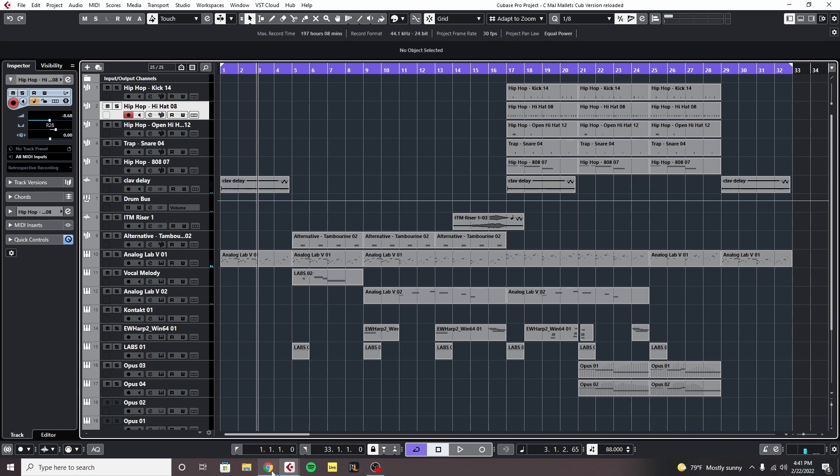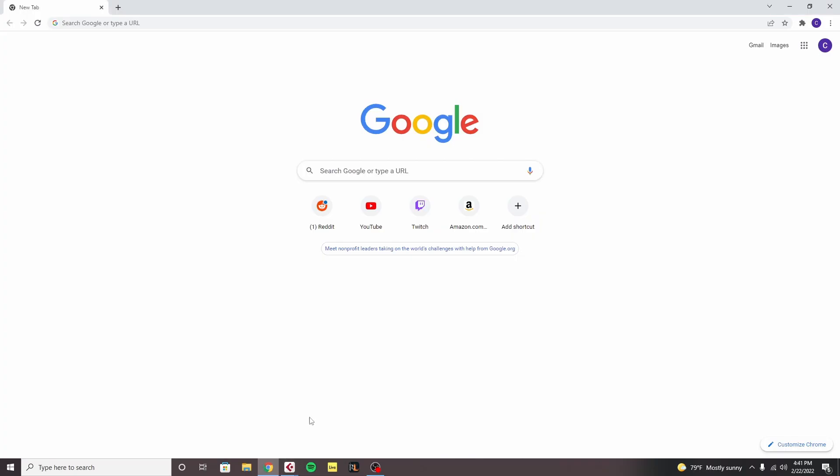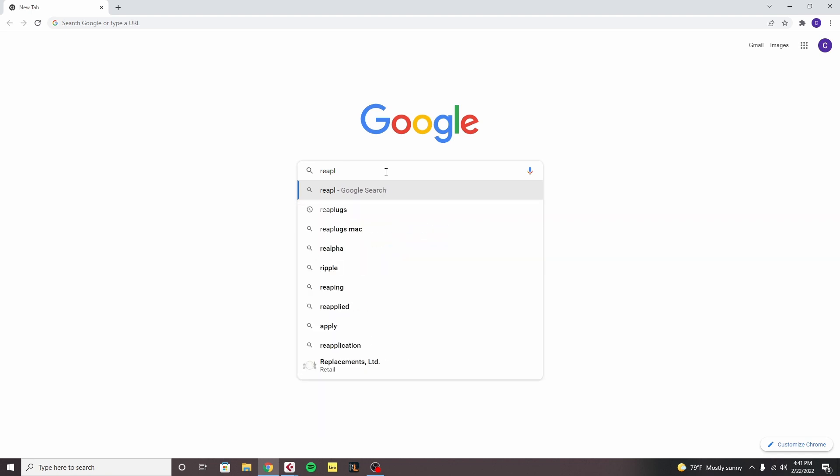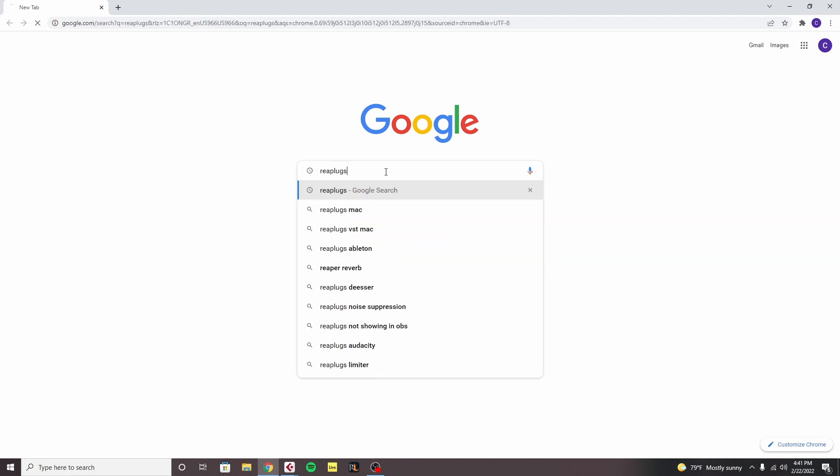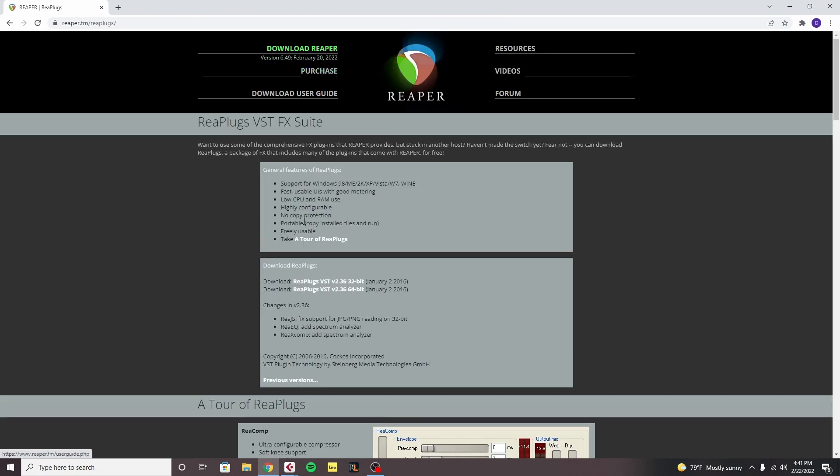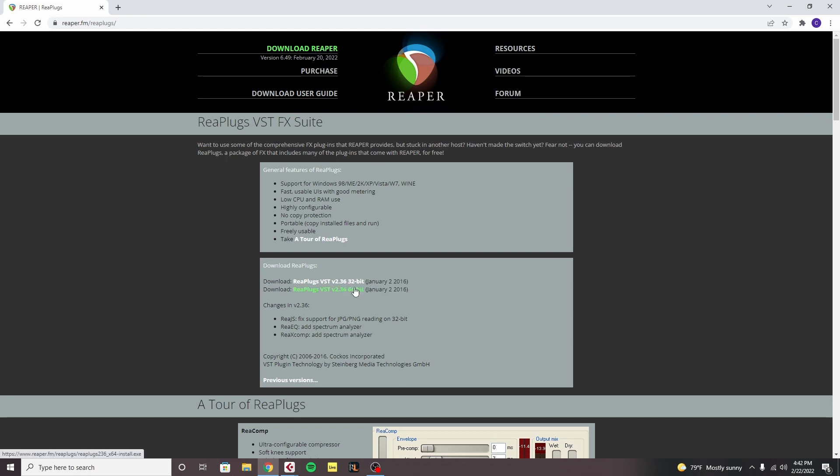To fix this we're just going to go to Google and type in RePlugs and we're going to click on this here. I'll also link this in the description. Basically what this is, it's a plug-in bundle from the DAW Reaper and it has one plug-in that's going to allow us to stream Cubase's audio into OBS.